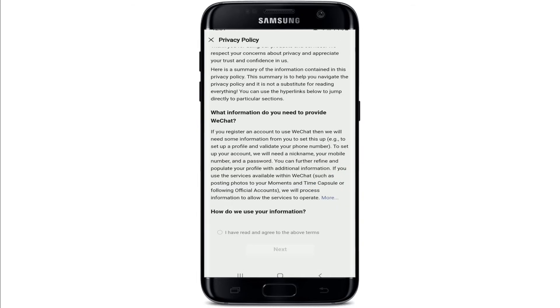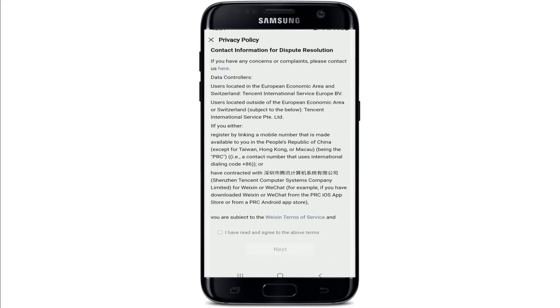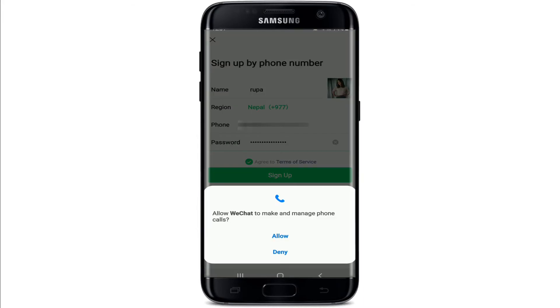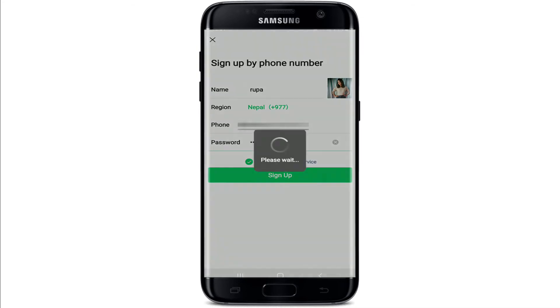Agree to the Terms of Service by tapping Agree to Terms of Service, then tap Sign Up. Go through the information once and tap I have read and agree to the terms above, then tap Next. Tap Got It and allow WeChat to make and manage phone calls from your device.